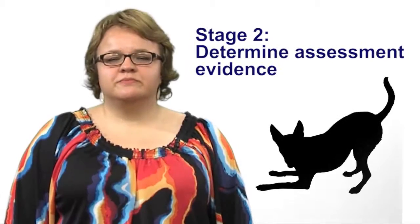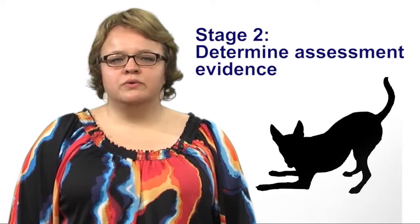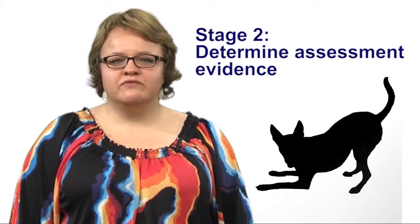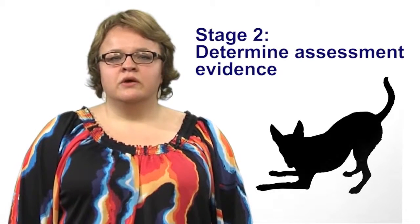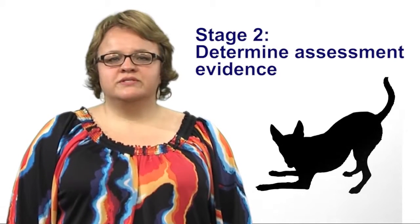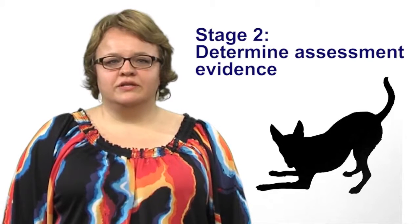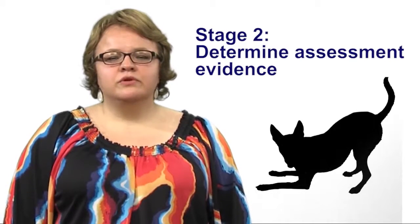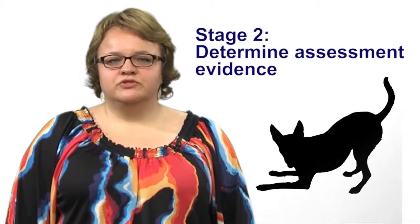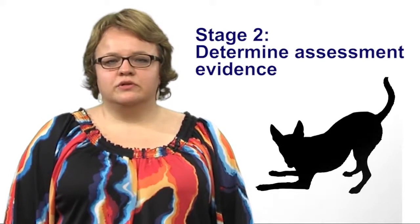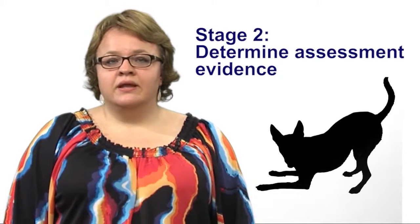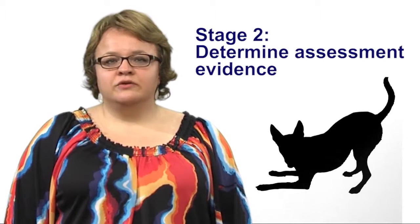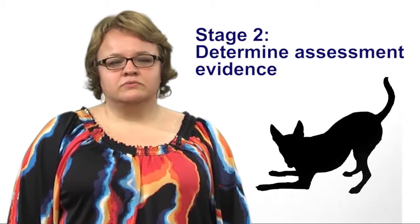Stage two is to determine assessment evidence. How will you know if the learners have accomplished the desired results? What will you accept as evidence of understanding? What will you accept as evidence of ability to transfer the learning to new situations? And how will you evaluate performance in fair and consistent ways?